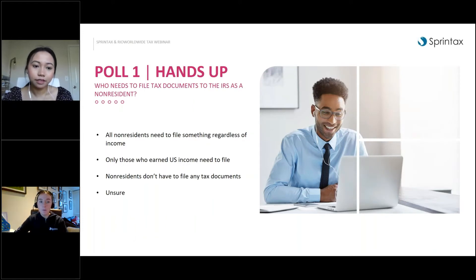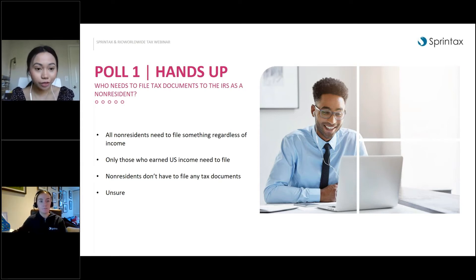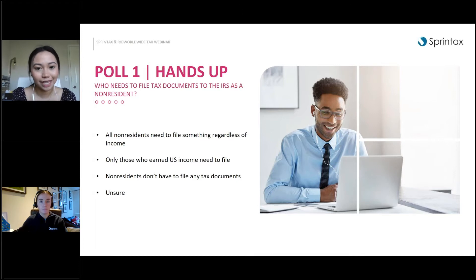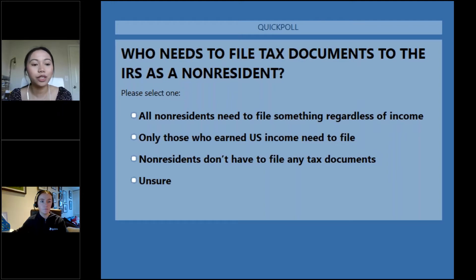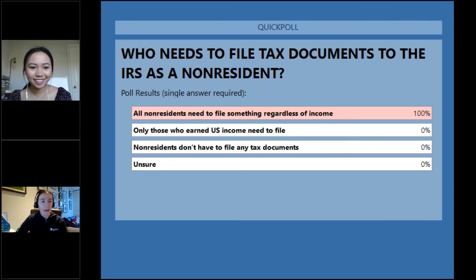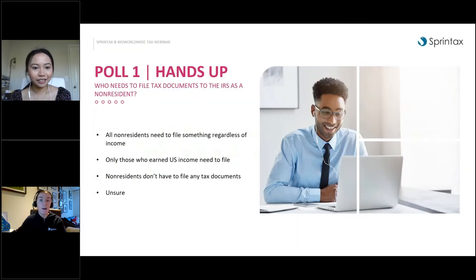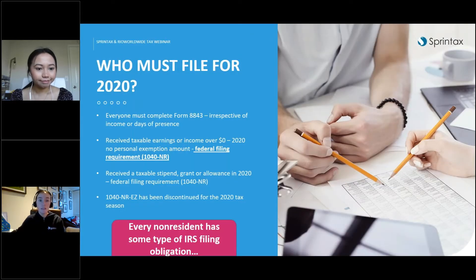We'll have a couple of interactive polls throughout today's session. Our first poll asks: who needs to file a tax document with the IRS as a non-resident? Is it all non-residents regardless of income, only those who earn US income, or do non-residents not have to file anything? The majority answered correctly — all non-residents need to file something regardless of income.